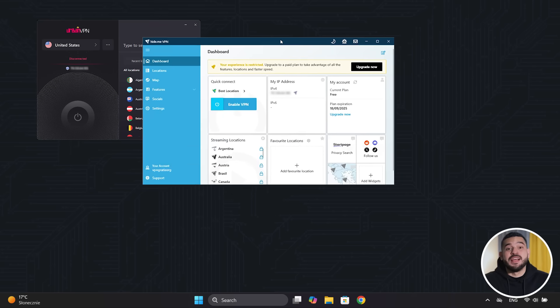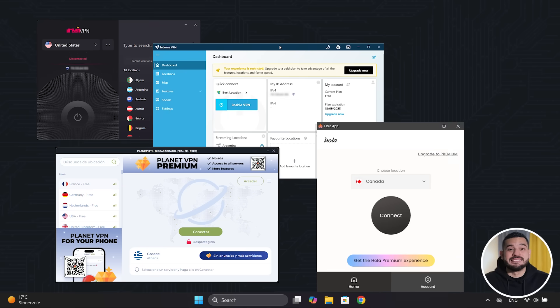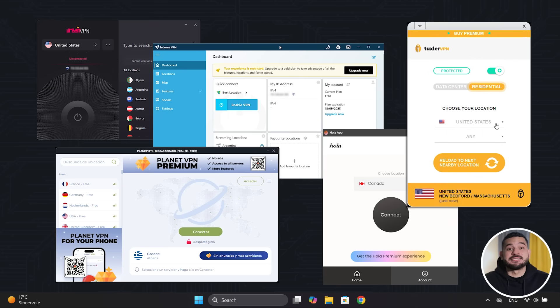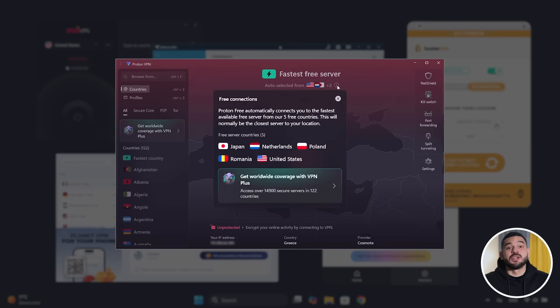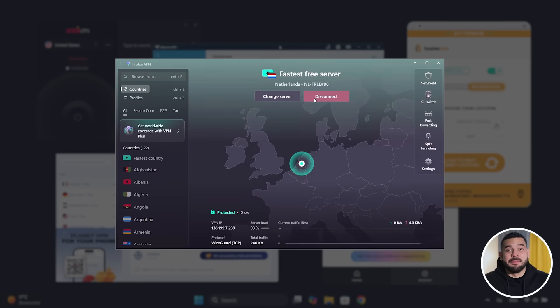Most free VPNs promise privacy, speed, and unlimited data. But in reality, they're slow, insecure, or full of ads. So after testing all the free and unlimited VPNs out there, I discovered that only one truly delivers on its promise. I'm talking about ProtonVPN.